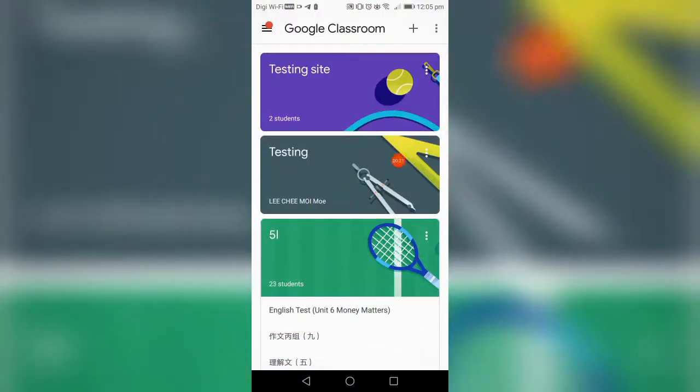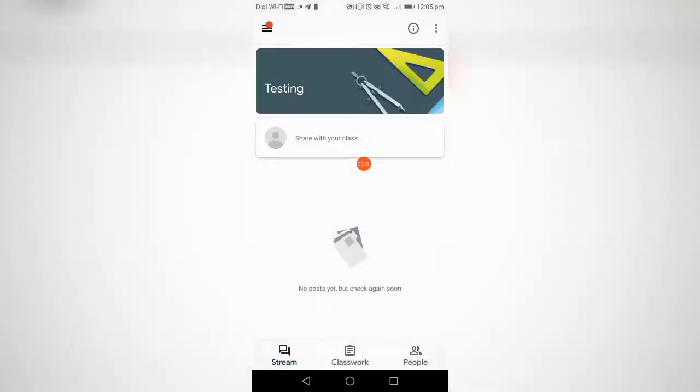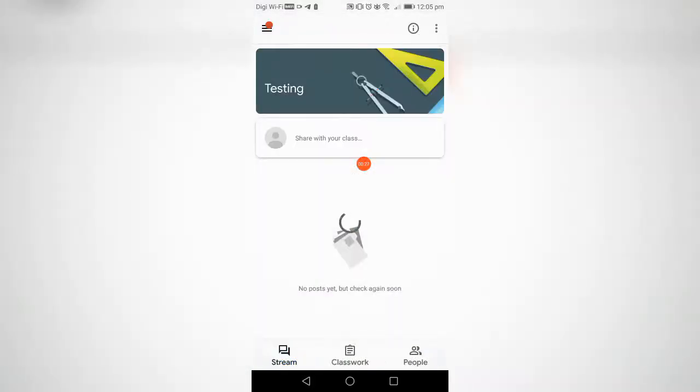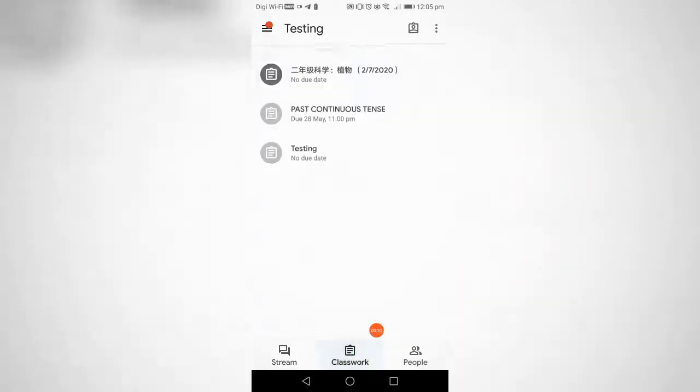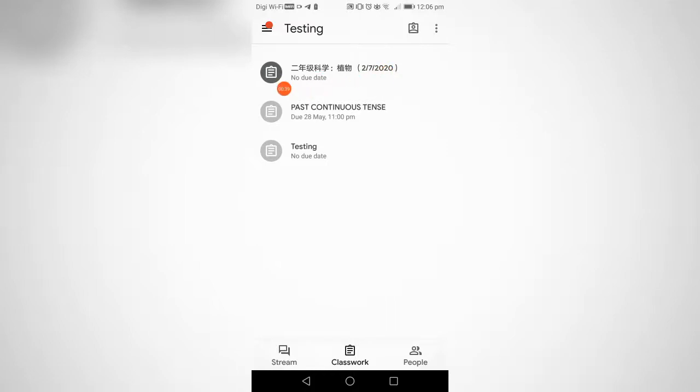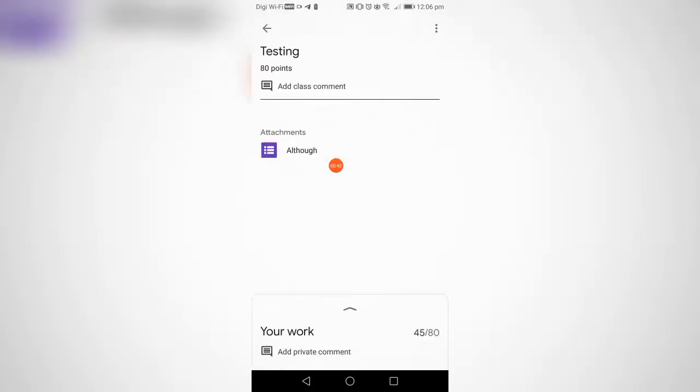Find your classroom, for example this one, Testing. Go to Classwork here, and then find your assignment. For example, I want to pass up my assignment here, Testing.